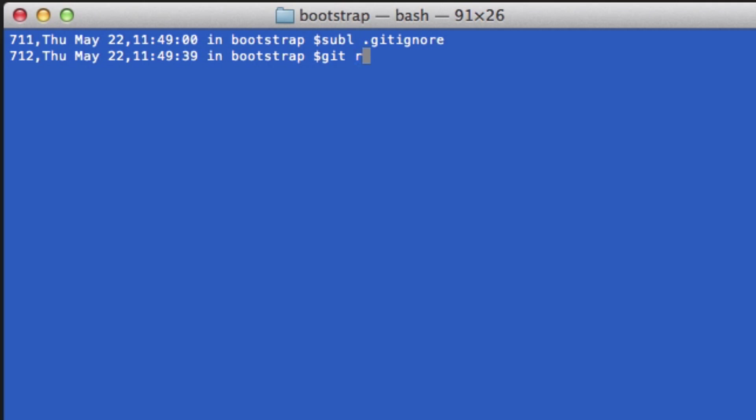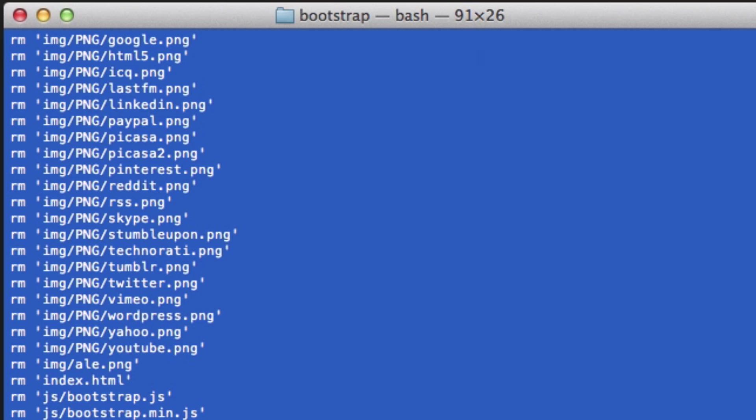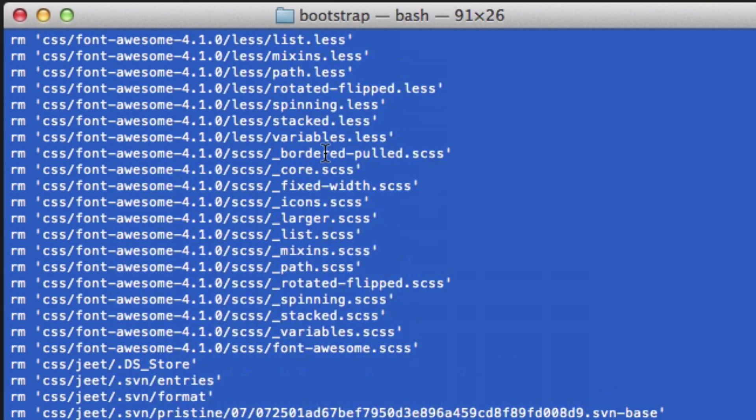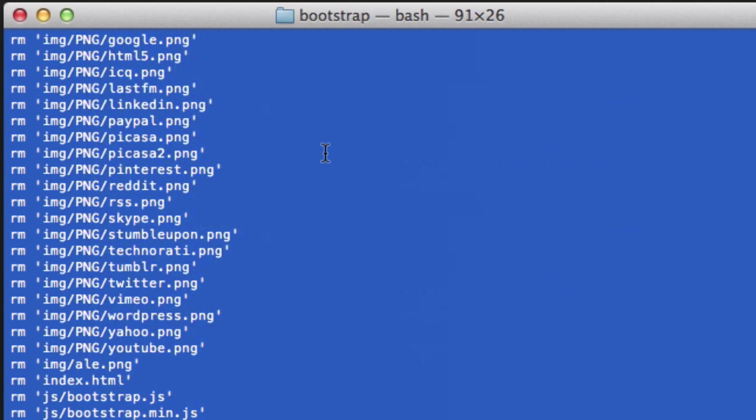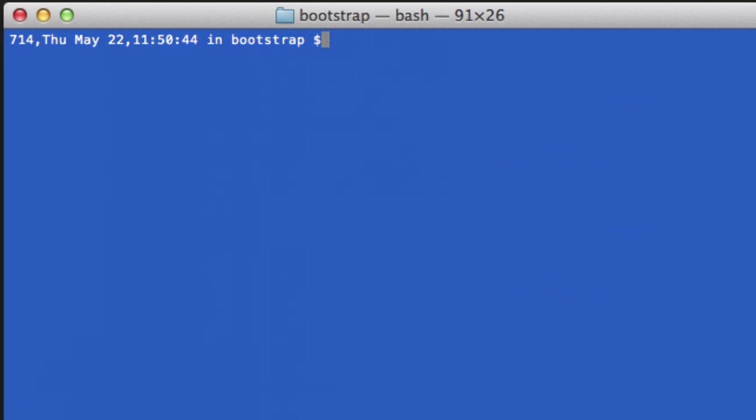So now I'm going to do git remove cached, which is the option to remove everything from the staging area, not to remove everything permanently. Because if you did git remove dot, that would just remove everything in your repository. So then I'm going to do the -R switch for recursive. So it's going to remove everything in every folder and even in every subfolder. And as you can see, all my files are deleted. And by deleted, sorry, I mean removed from the staging area.